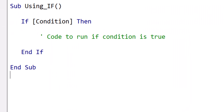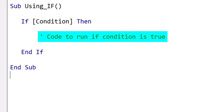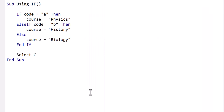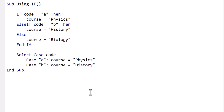In VBA, an If statement follows this structure. The If and Then keywords surround the condition you're evaluating. If the condition is true, the code within the block will execute. The statement concludes with End If to indicate the end of the conditional block. In VBA, we can use Select Case as an alternative to If statements. The advantage being that it makes the code more readable.